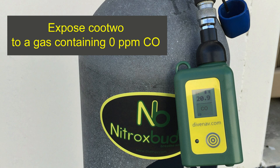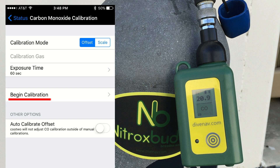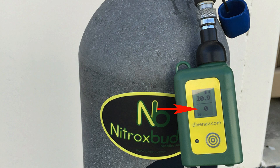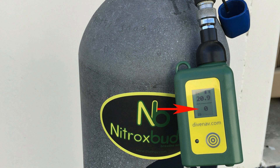Now expose Q2 to a calibration gas containing zero ppm carbon monoxide and then tap on Begin Calibration. When a carbon monoxide calibration is in progress, Q2 will display CO and the reference gas value alternating on the bottom part of the display.